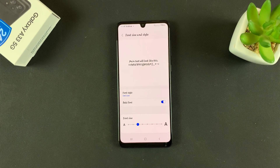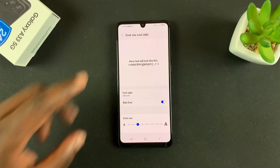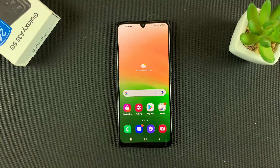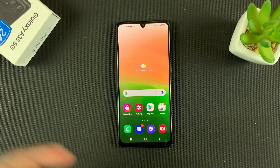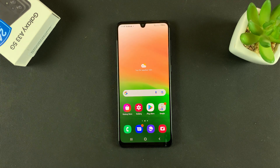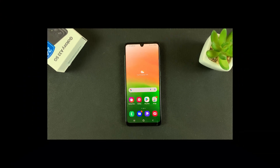And that's basically how to change font size and font style on your Galaxy A33 5G. Thanks for watching — leave your comments and questions down below, and good luck.